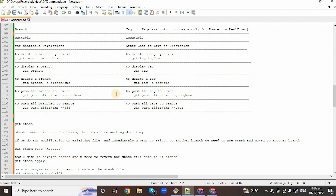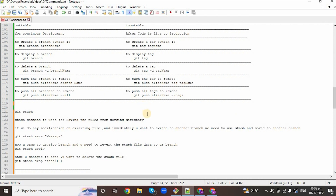One more command: suppose you created 10 tags in your local repository and want to push all 10 tags at once to the remote. Use 'git push alias-name --tags'. Automatically, whatever tags you have, all tags will be pushed to the remote at once. I hope you are clear about this part.